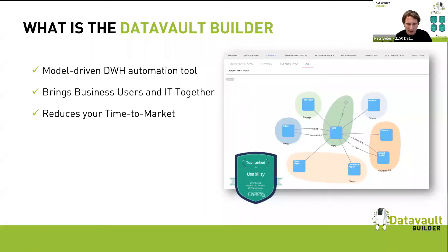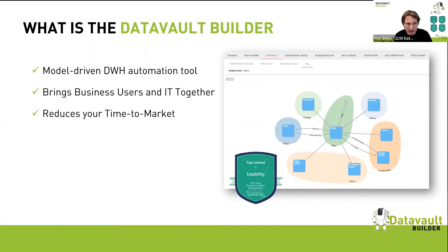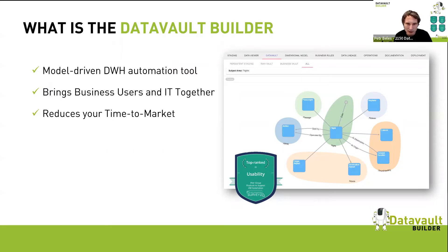So what is Data Vault Builder? It adds a layer on top of Snowflake — a visual data modeling tool. You create your core business concepts, model your relations, and our tool converts this in real time into working code: database tables, load pipelines, metadata about those loads, master jobs, and logging. This brings business users back into the data warehousing process. We work together — IT and business users collect knowledge crucial to building a good data warehouse.